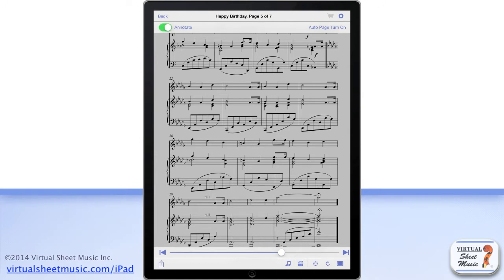At the top right, you find two buttons. The first button is the shopping cart button, which, for priced items, allows you to purchase any item in our catalog.